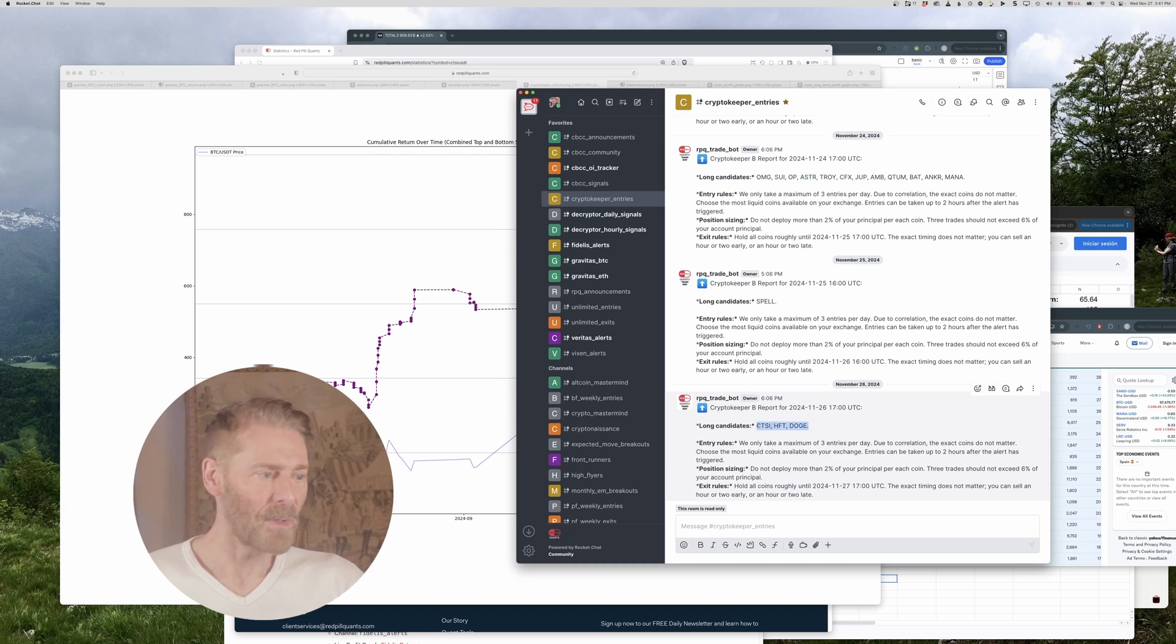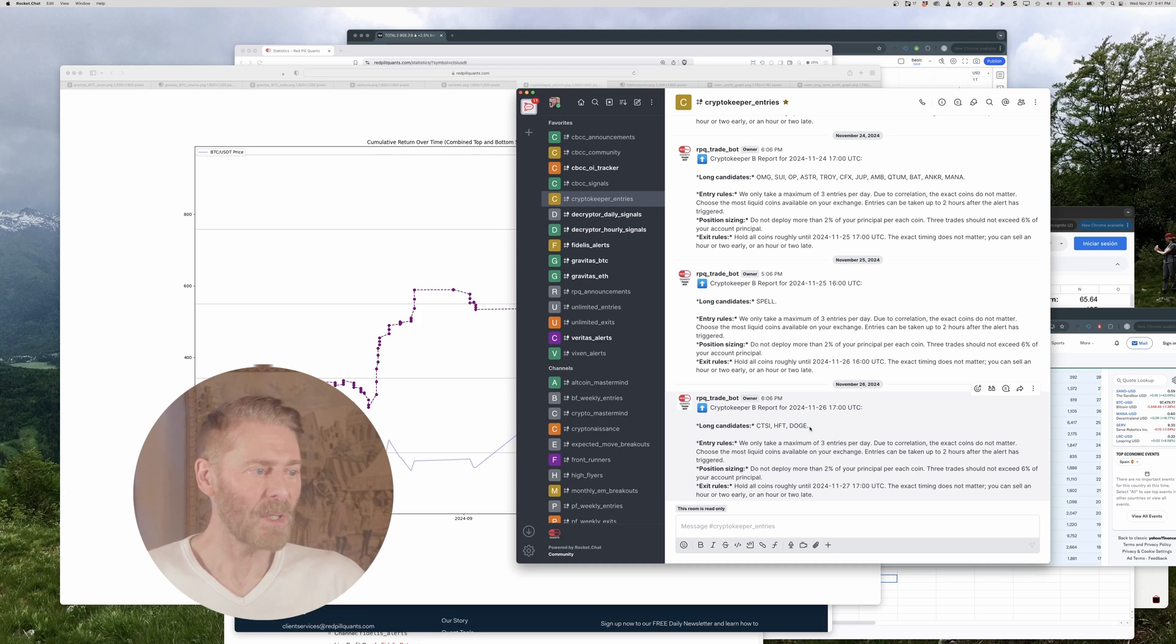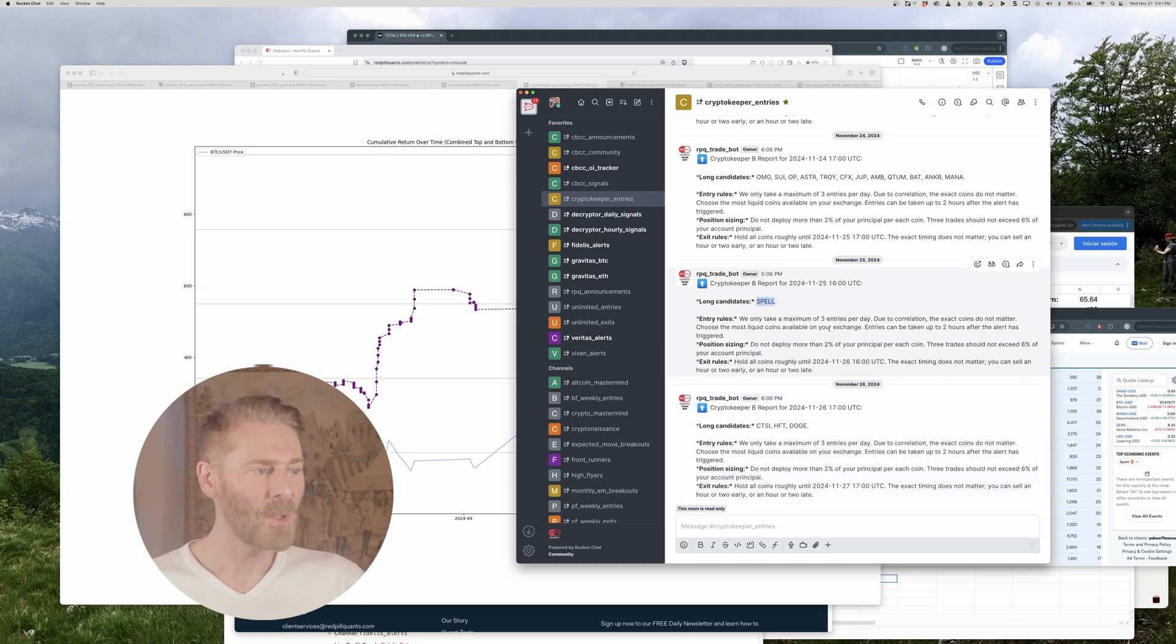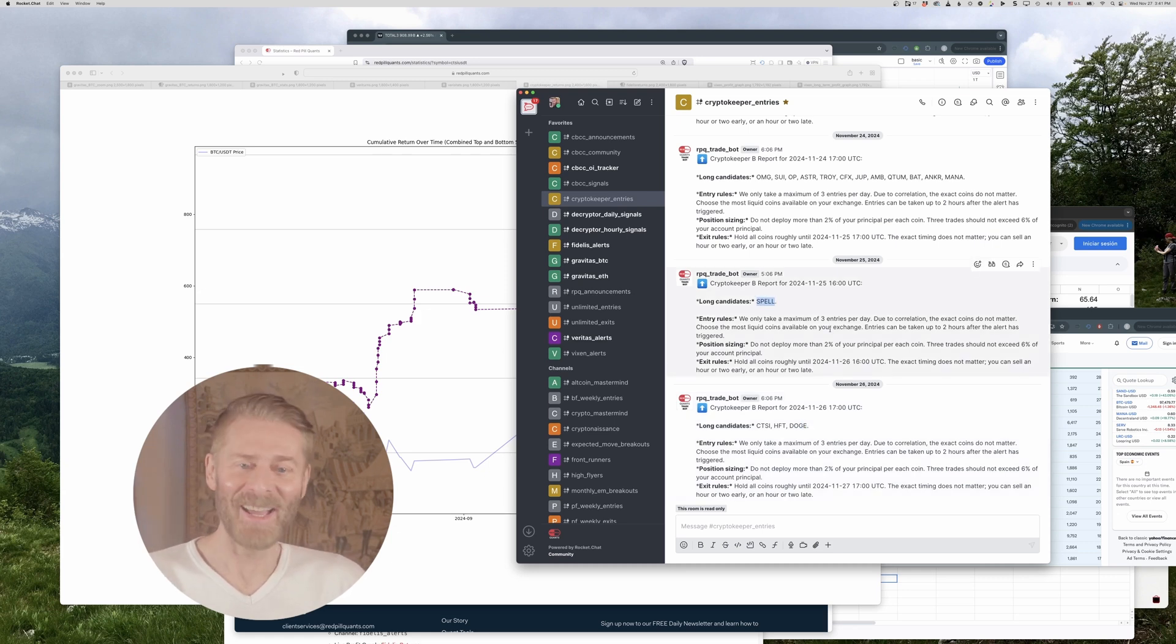Down here you have three so you take all three if you can. If you can only take two well take those two. If there's only one well take that one. If you can't take that one well then don't take any that's just how it goes okay.